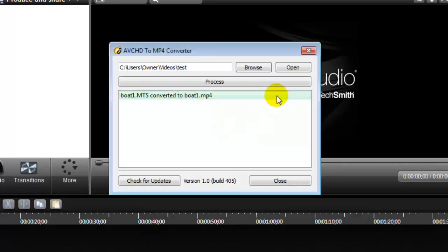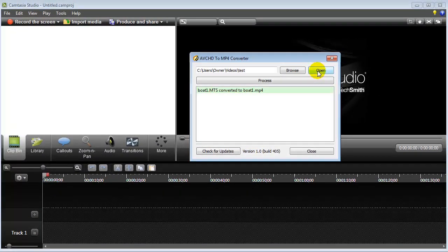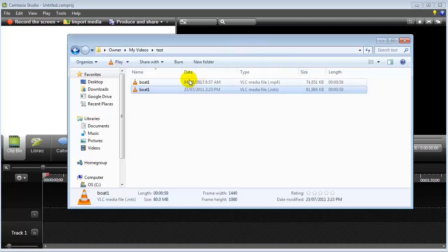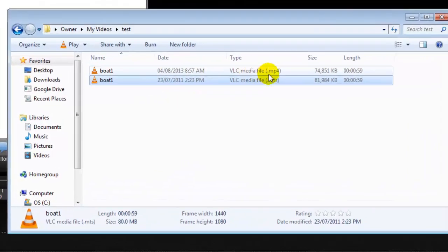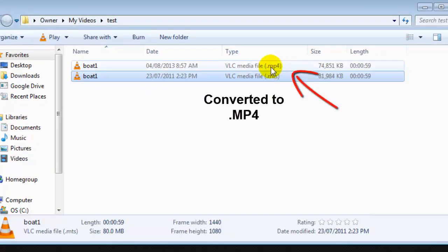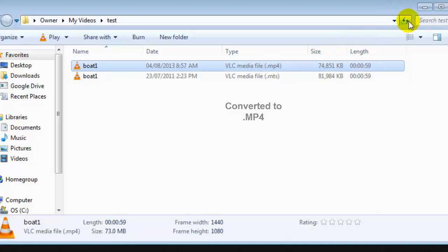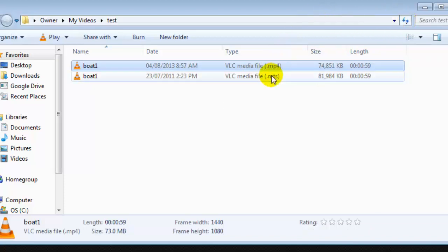And it says one file converted. Now you can go and open this folder, and you'll see that it has produced an extra video file. There's the original MTS file, and right here there's also an MP4. What it does is change some of the codecs and make it ready for Camtasia or YouTube.